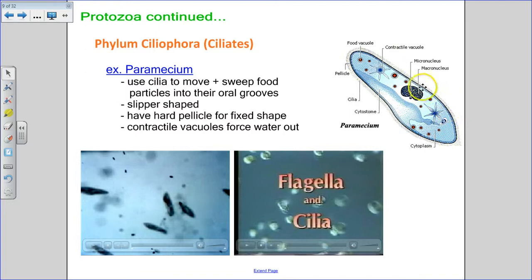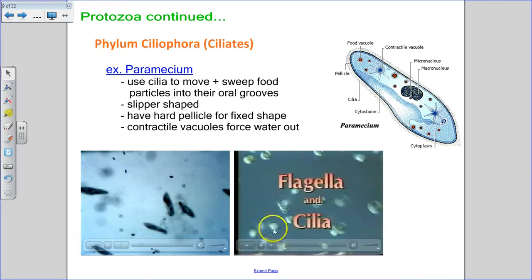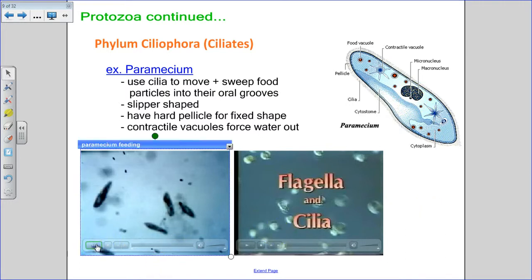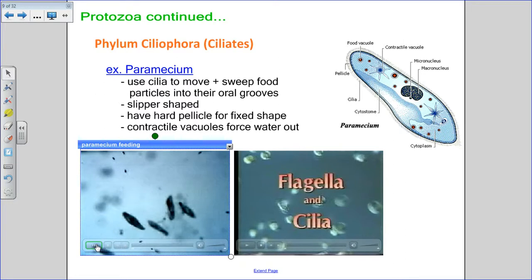The paramecium also has two nuclei: a large macronucleus and a small micronucleus. We'll watch a quick video of some paramecia moving around — they can move fairly quickly.